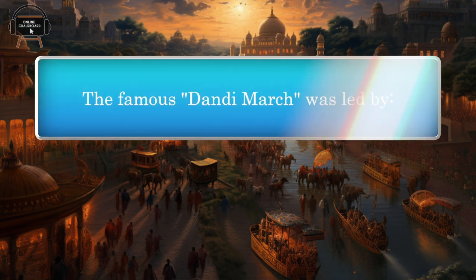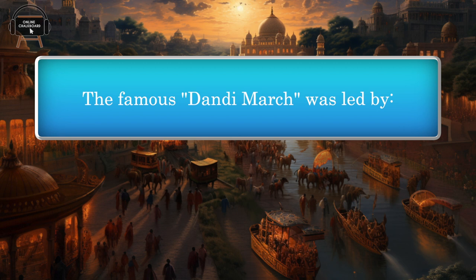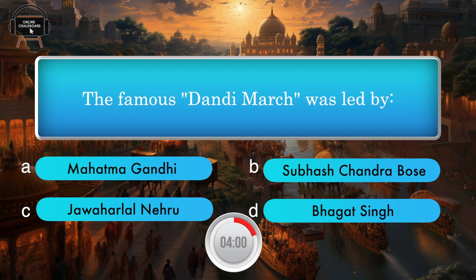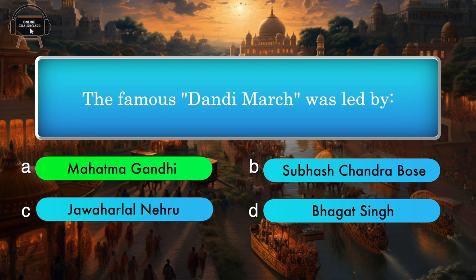The famous Dandi March was led by — Mahatma Gandhi, Subhash Chandra Bose, Jawaharlal Nehru, Bhagat Singh. Answer: Mahatma Gandhi.